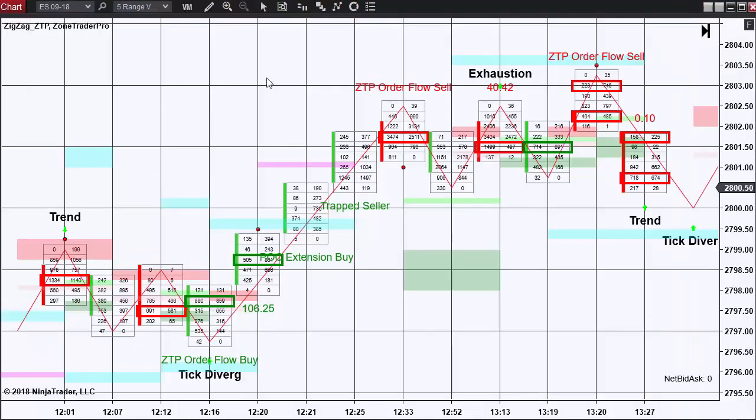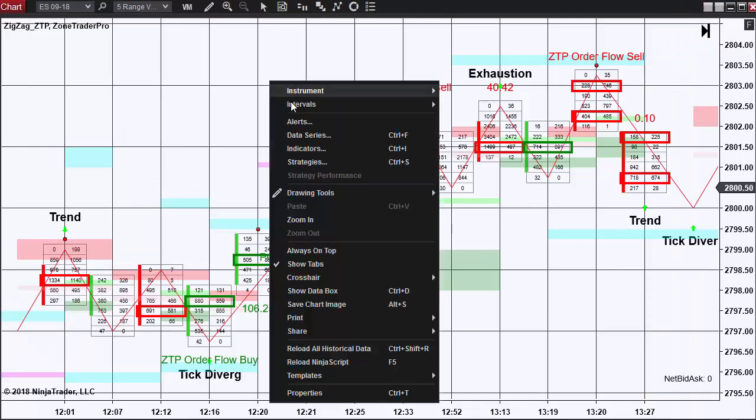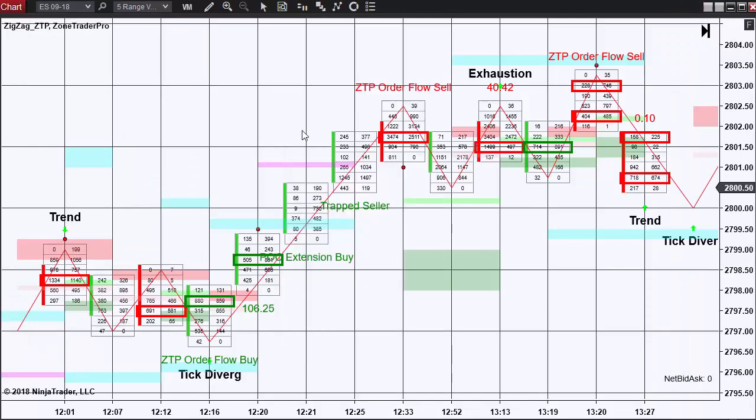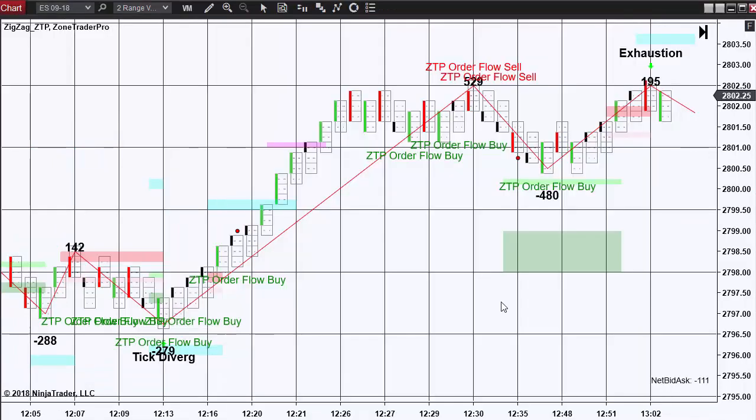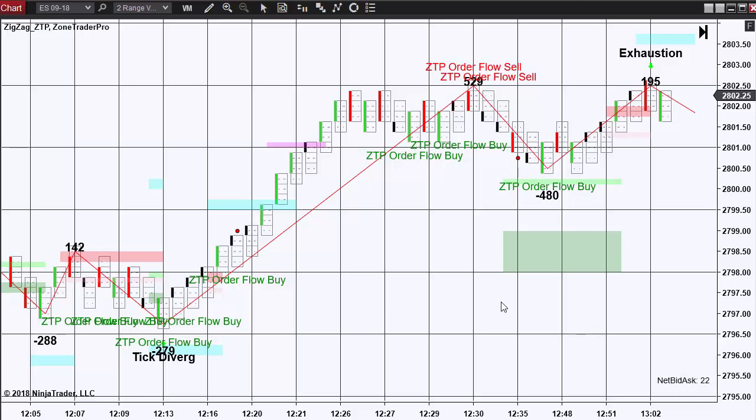And also a volumetric 5 range chart with similar settings. I use two charts because I want to key off the smaller chart for an entry and then confirm the entry and how far I think that trade is going to go based on any signals given to me from the higher time frame chart.